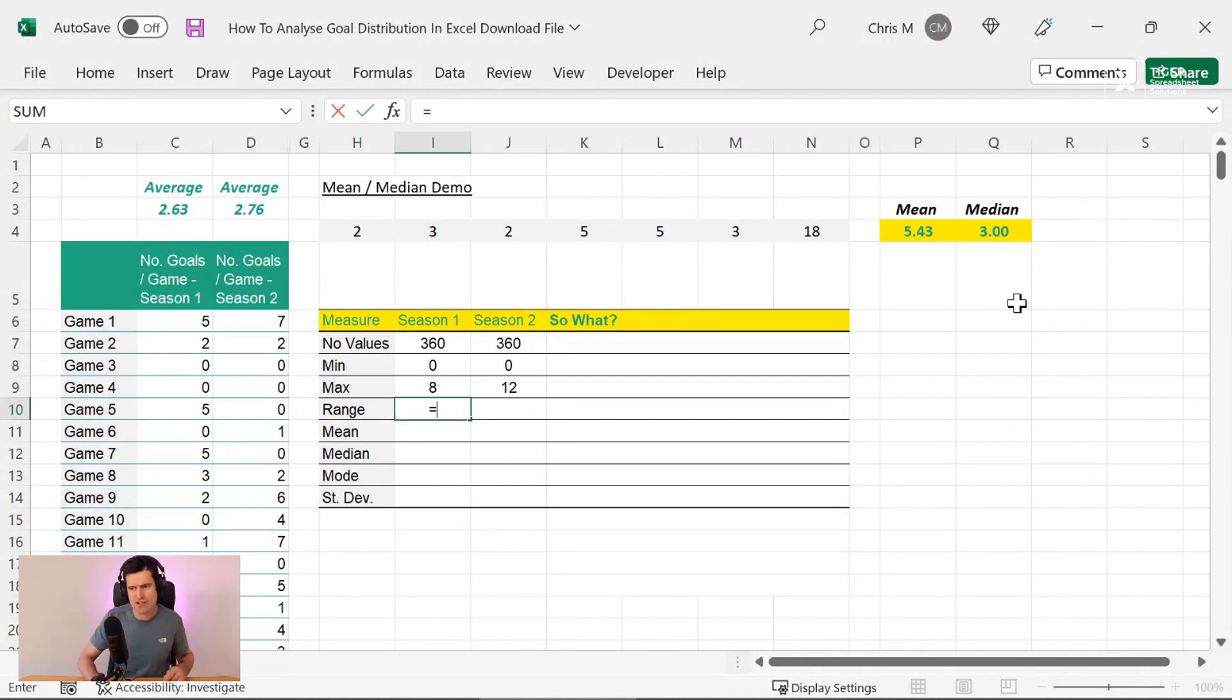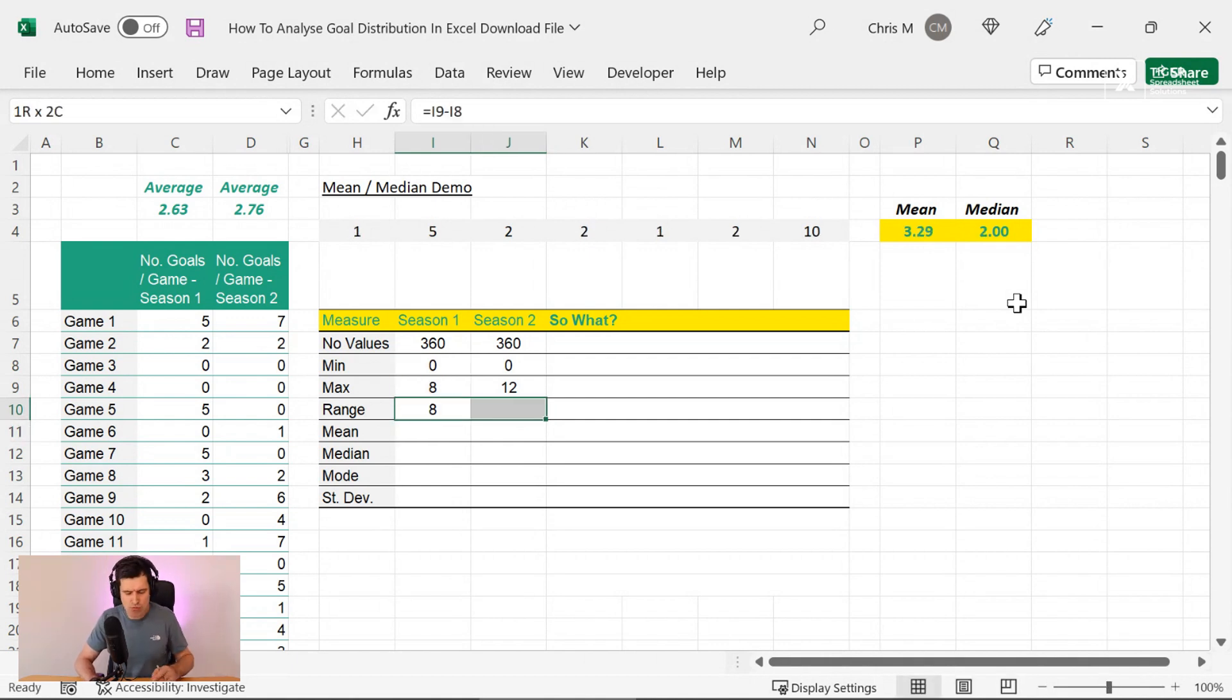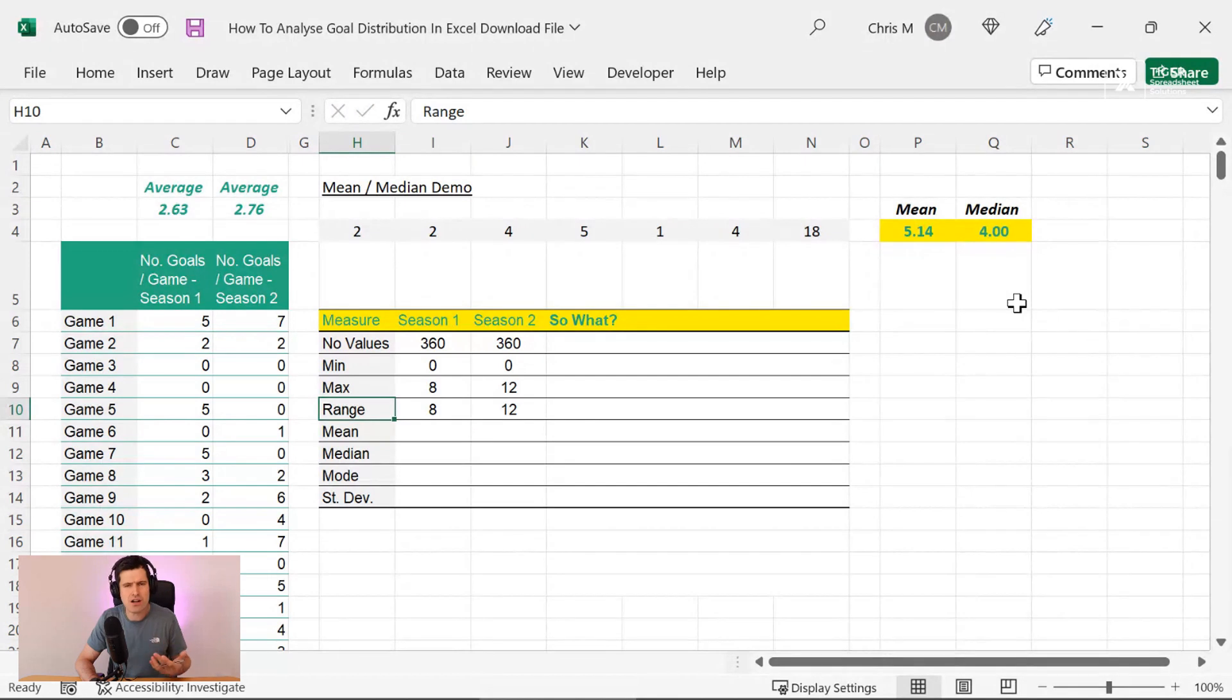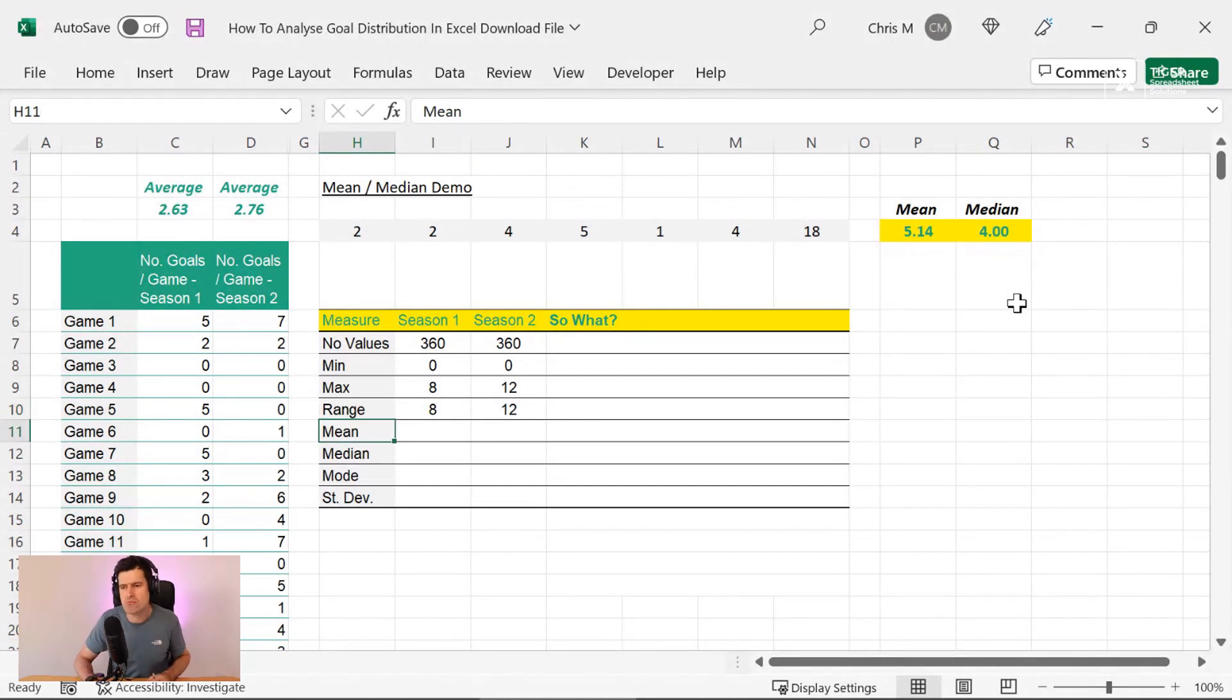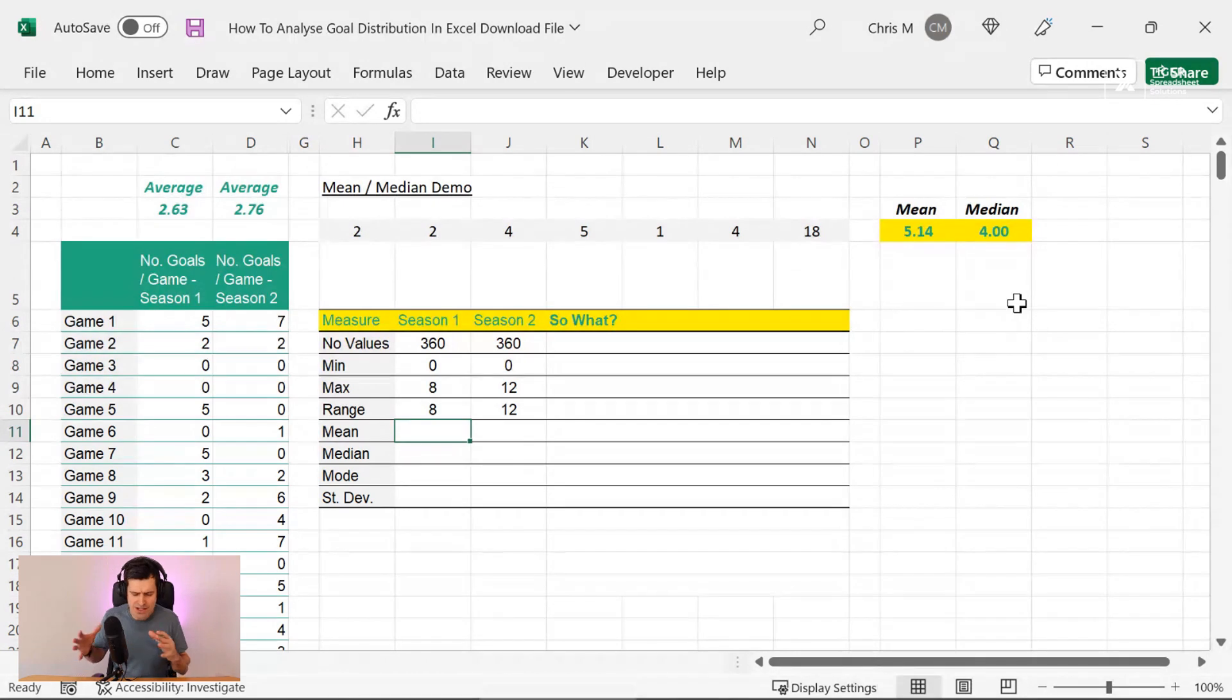Let's keep going. So we want the range. And to get the range, we just subtract from the maximum the minimum. Once again, take that across. And it's kind of intuitive, isn't it, in this situation? But in other data analysis, it might not be so easy. So you want to make sure that you find the range.